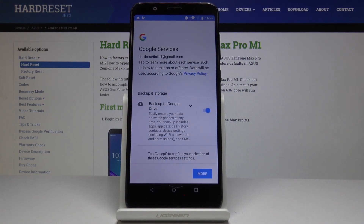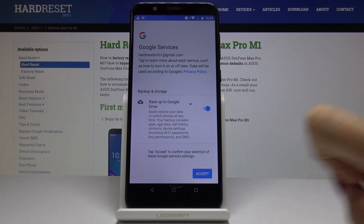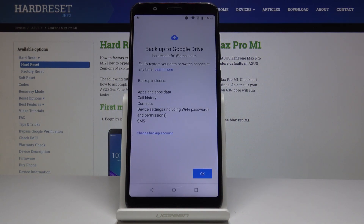As you can see, Backup to Google Drive is now active. Click on More to get some additional info and accept it.